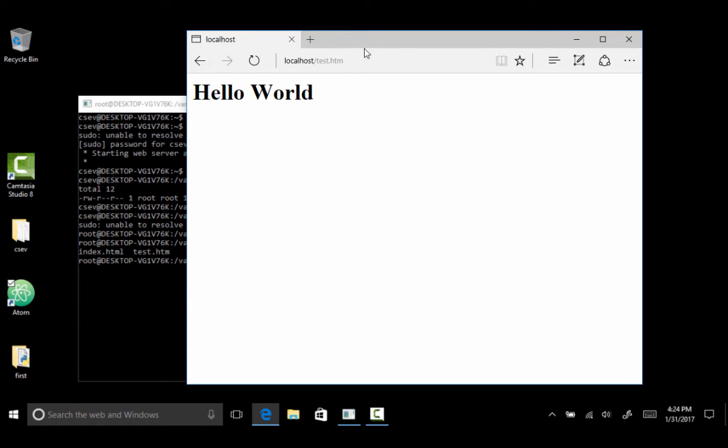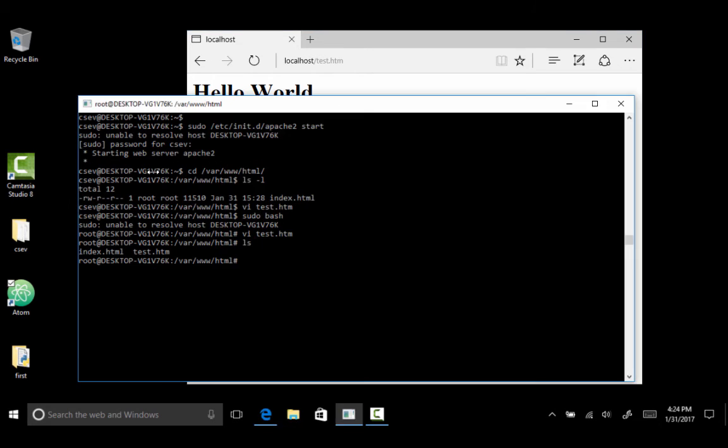And so if I say test.html, hello world. So this is my, this is Internet Explorer in my Windows side. It's talking to the Apache server in my Linux side. Okay? So all kinds of things that you can do there.